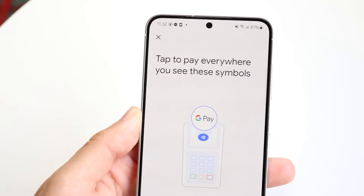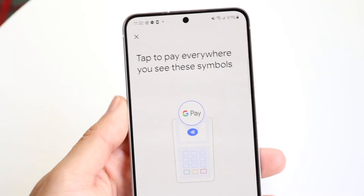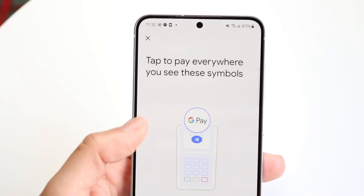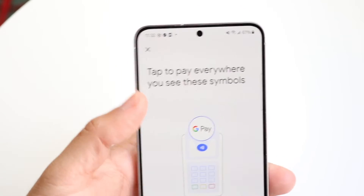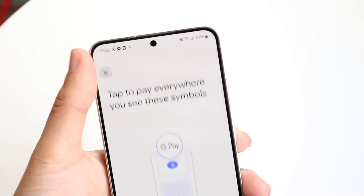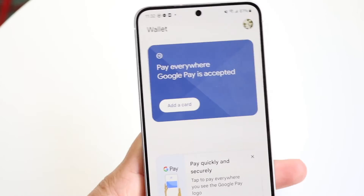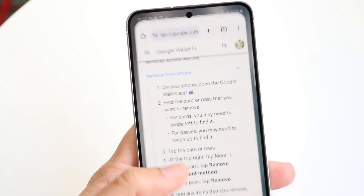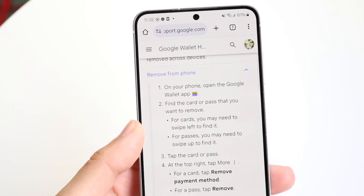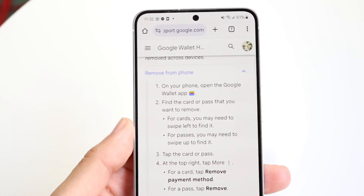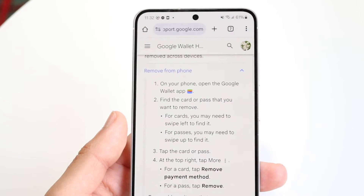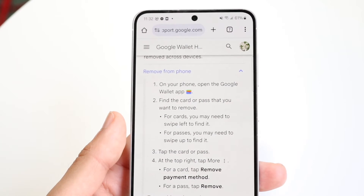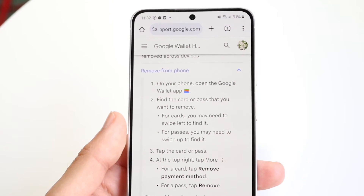Once you open it up, at the very top there should be three dots that show up, just like the instructions mentioned. All you have to do is tap those three dots, click on remove, and remove those items from the application. And that's really all you have to do at a high level.